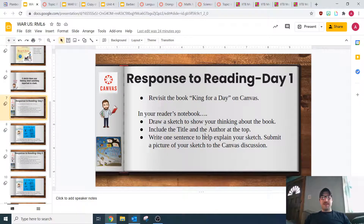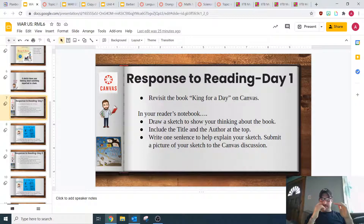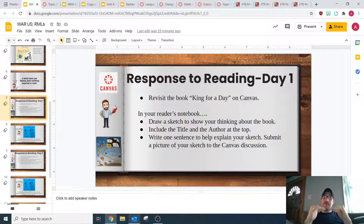Make sure that you include the title and the author at the top of your sketch. You're going to do this in your physical reader's notebook. At the top, put the title and the author — so King for a Day and then the author — and then below that is going to be your sketch.